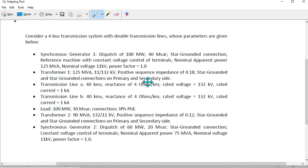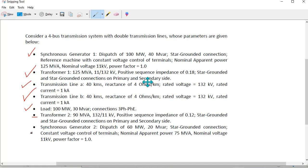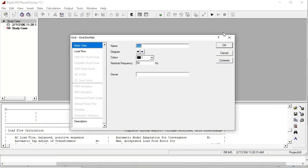Here are the details of all the components: a synchronous generator of 140 MW, a transformer of 125 MW, a transmission line of 40 km, 2 transmission lines, a load, and a 2nd transformer of 90 MW, and a 2nd generator of 60 MW.